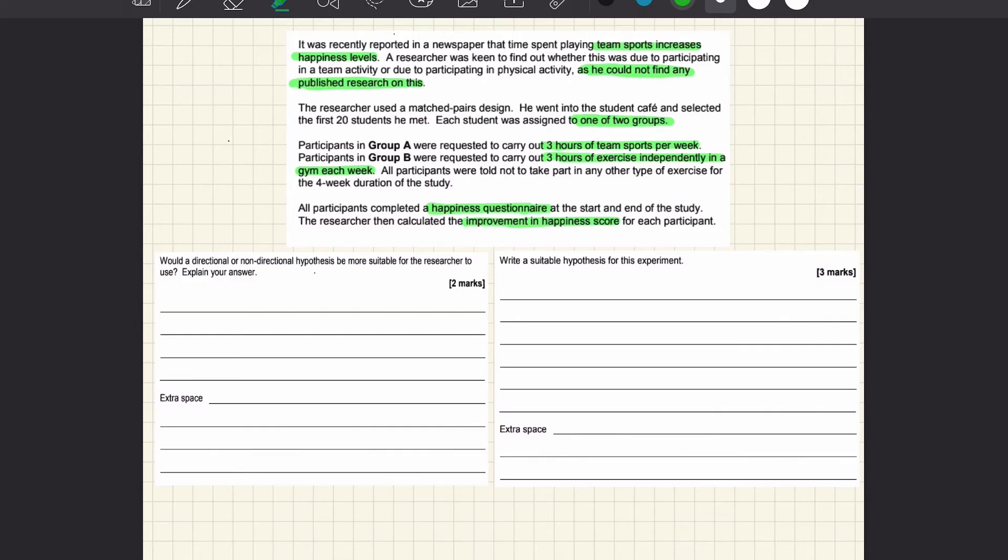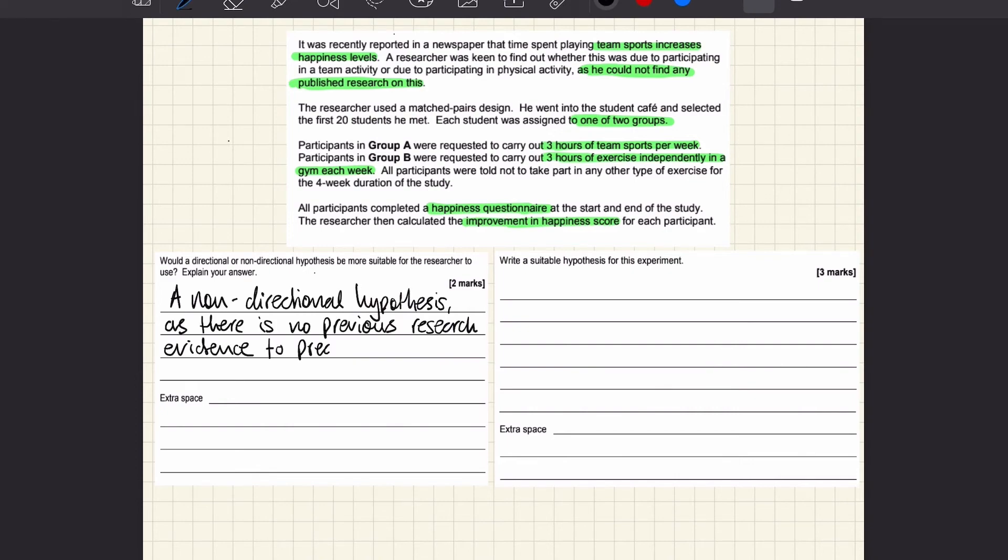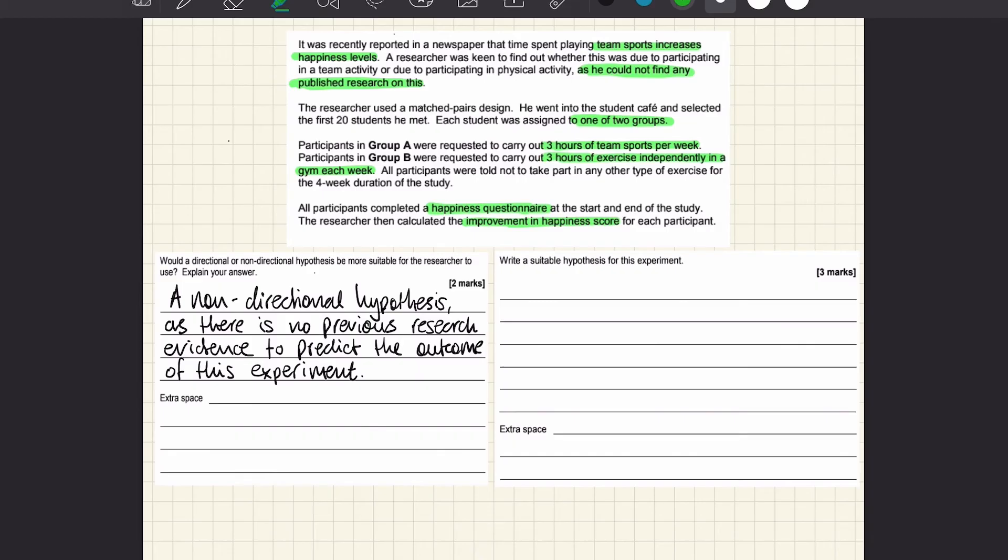Right, now I've got my important stuff, let's jump straight into the questions. So that's question one. The one key bit of information from the stem was the lack of previous research. That tells us it should be non-directional.